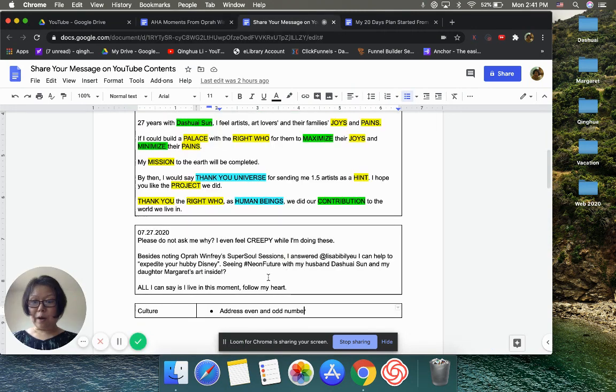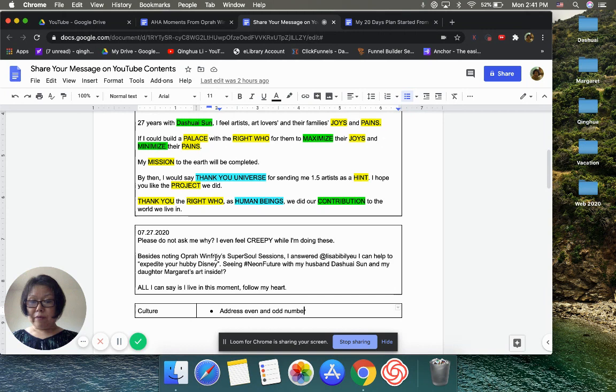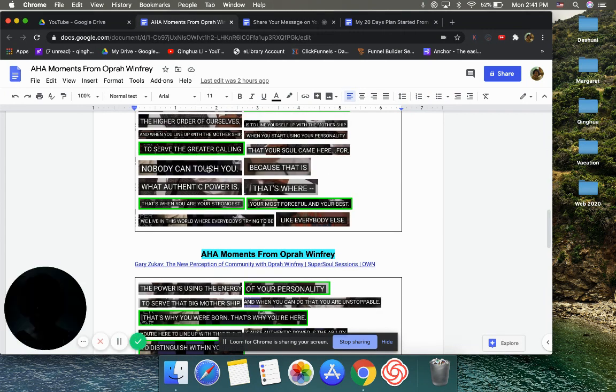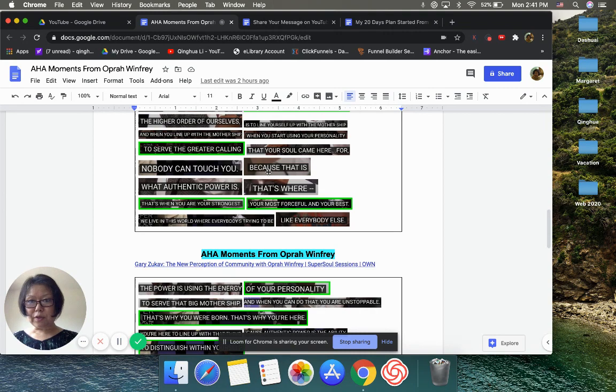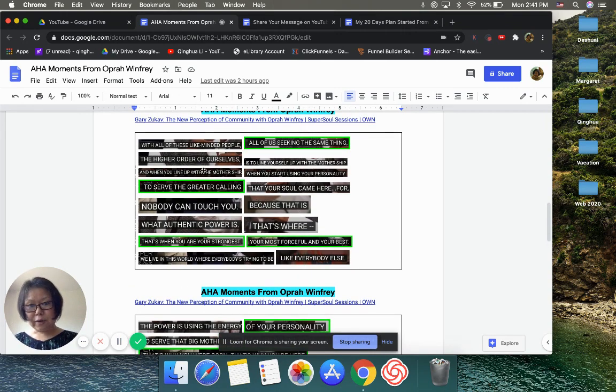Oprah Winfrey's Super Soul Sessions—that's what I meant over here. You have all those notes. When I'm doing this, I started getting lazy and tried to highlight. This is my new way.